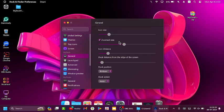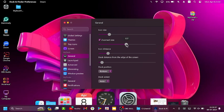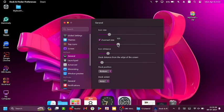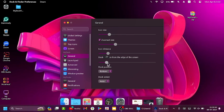Go to General. You can change the icon size and zoom size from here. Dock position you can change from here.